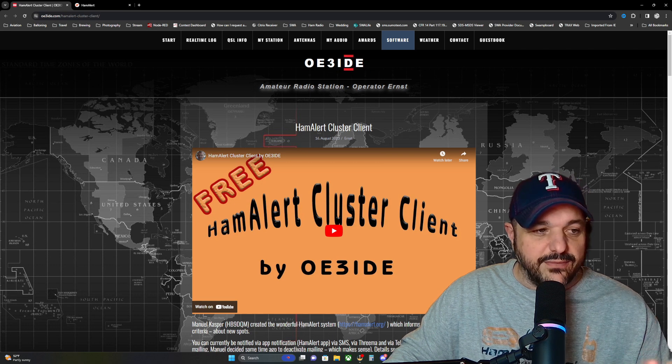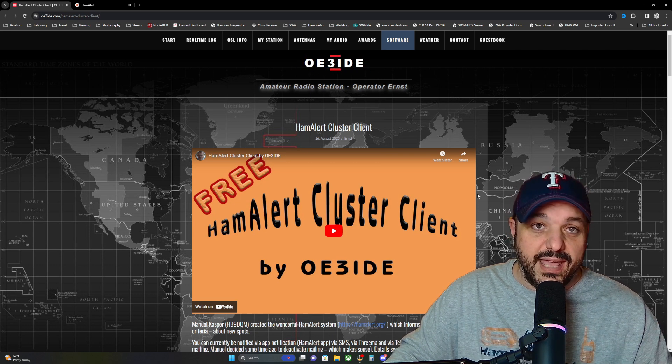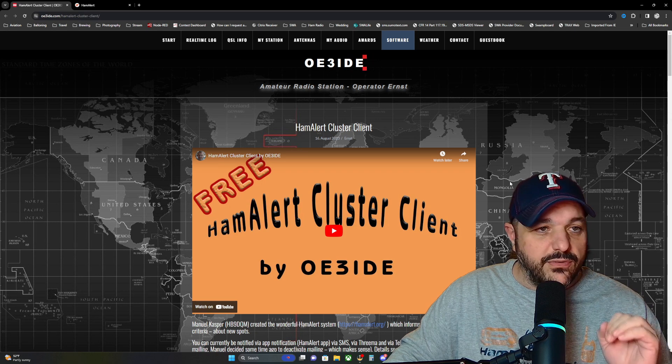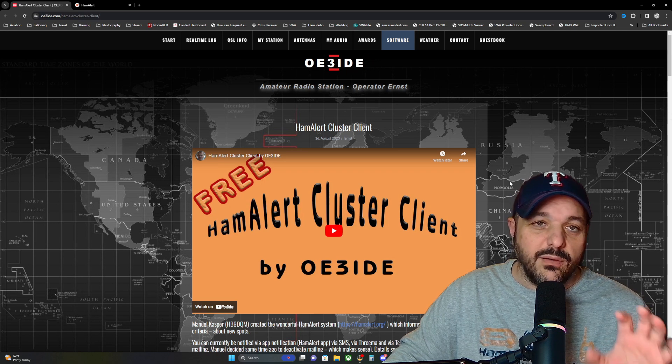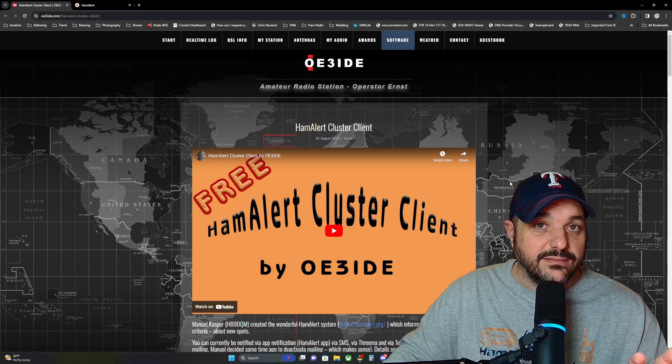Now he has a full video description if you'd like to jump over there and watch that. I'm just going to give you a brief overview of how to install it and what it looks like once you've got it installed.